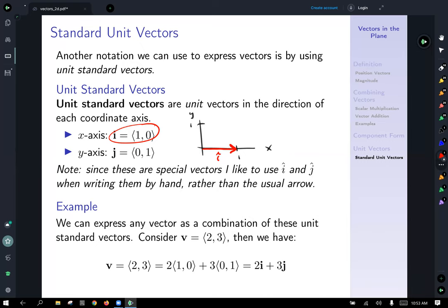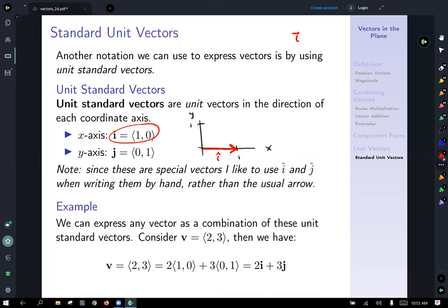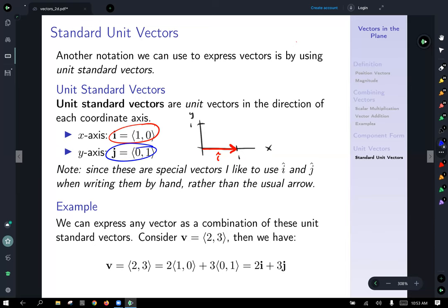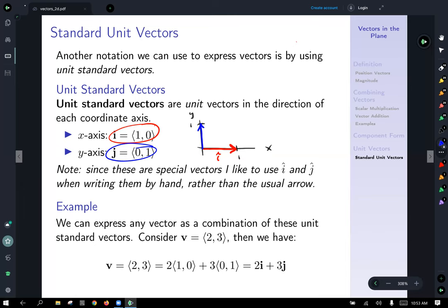The standard unit vector in the y direction is j, and so ⟨0, 1⟩ is the vector of length one in the y direction. We can now use these to express any vector as a combination of these unit vectors, adding length-multiples of them together.